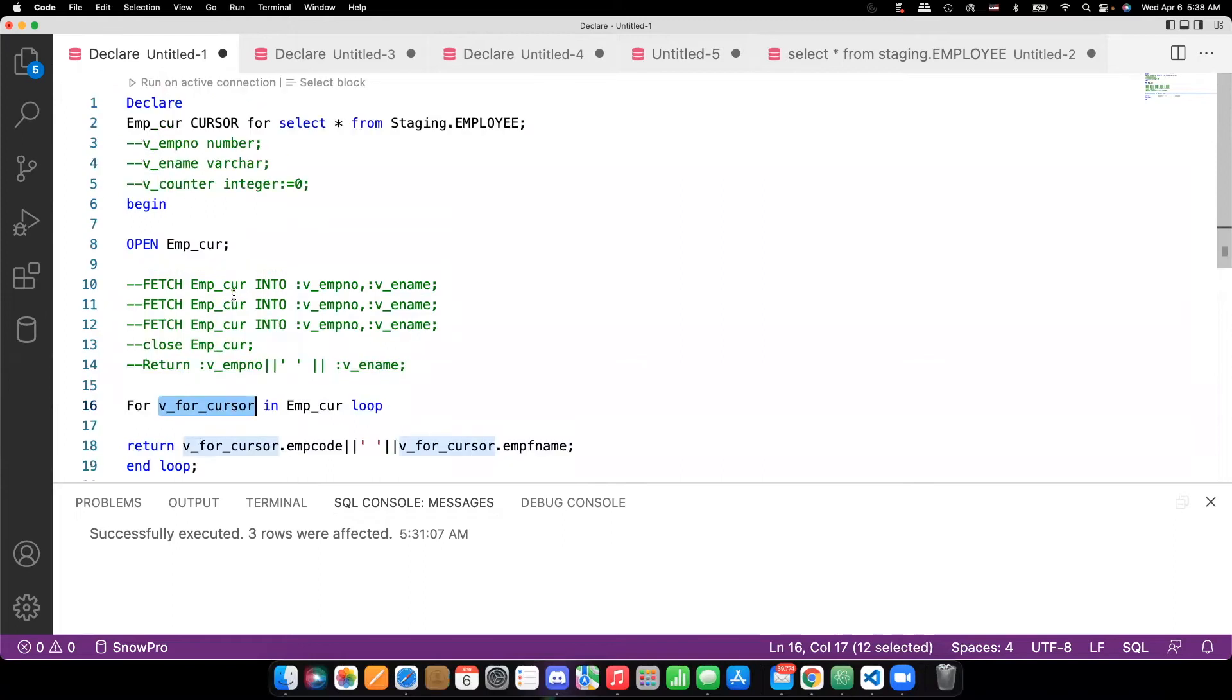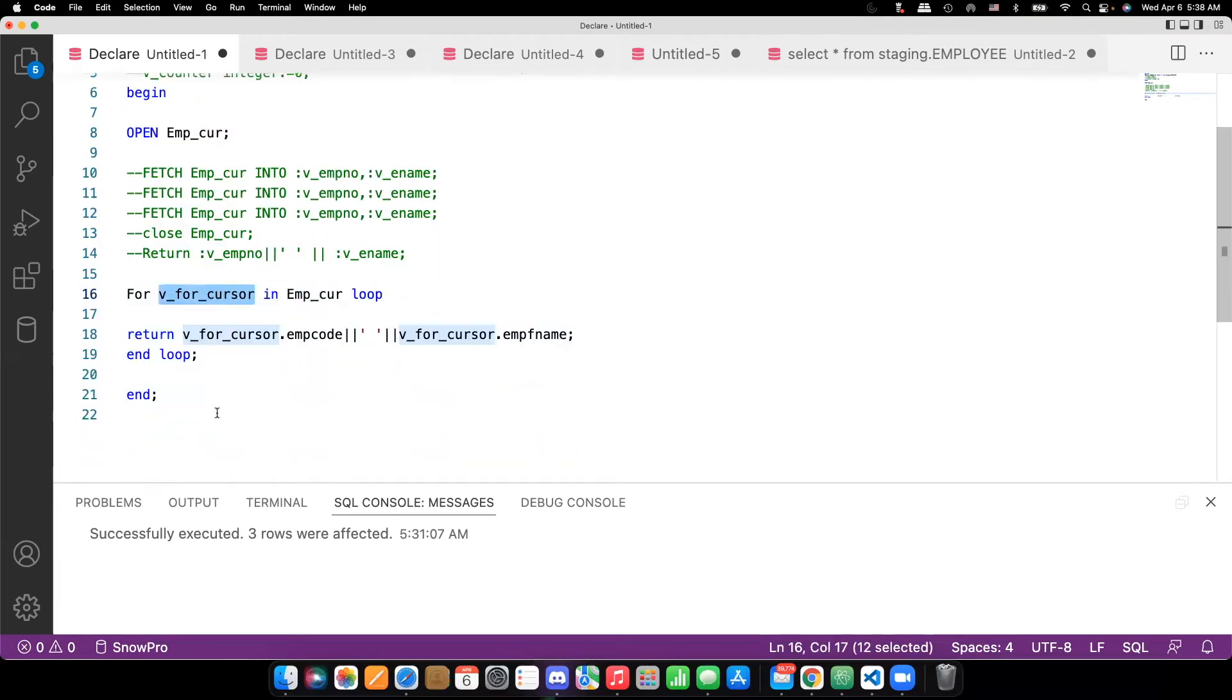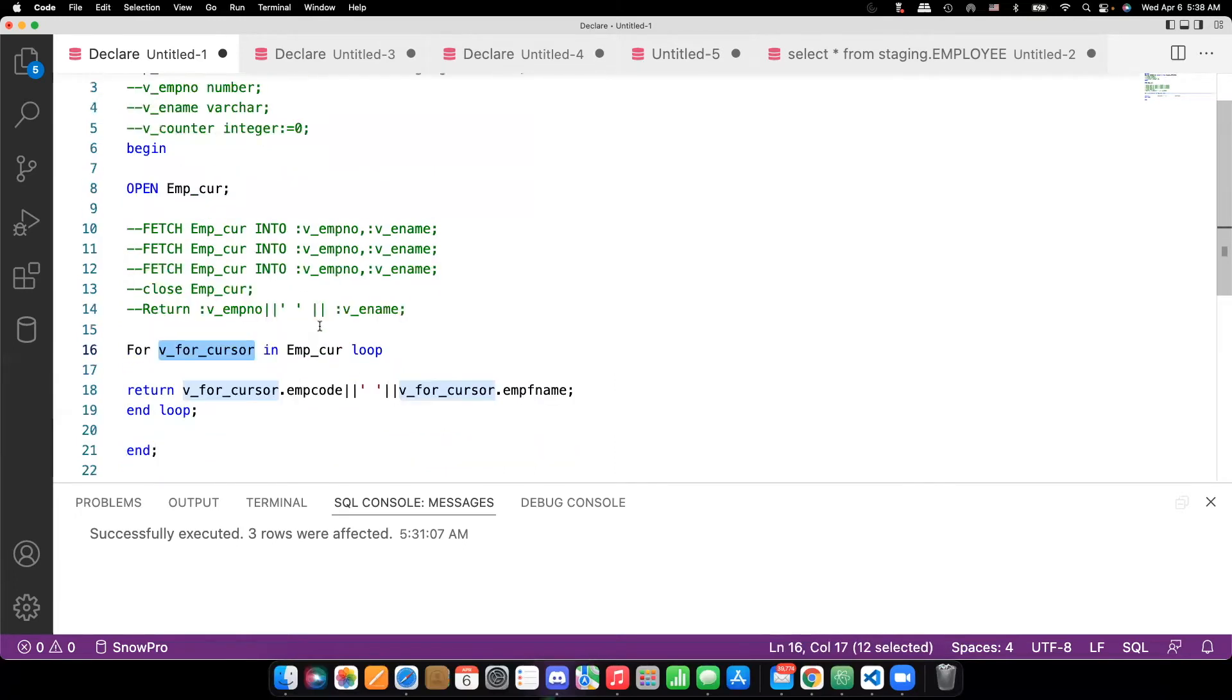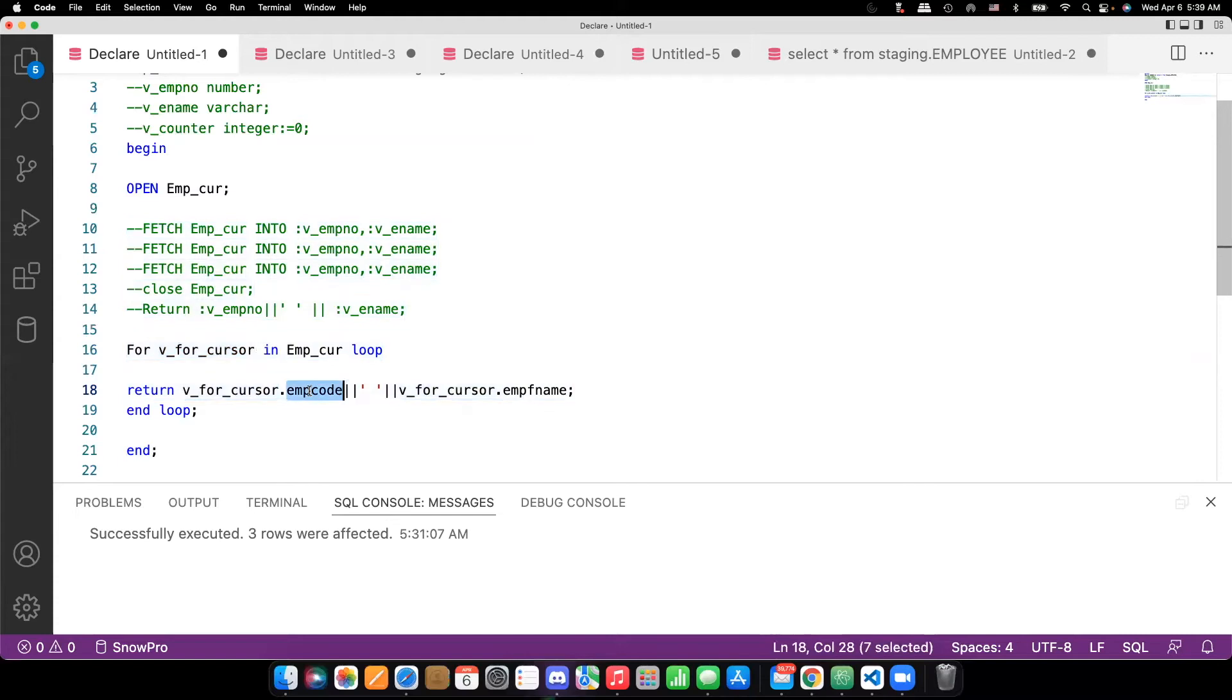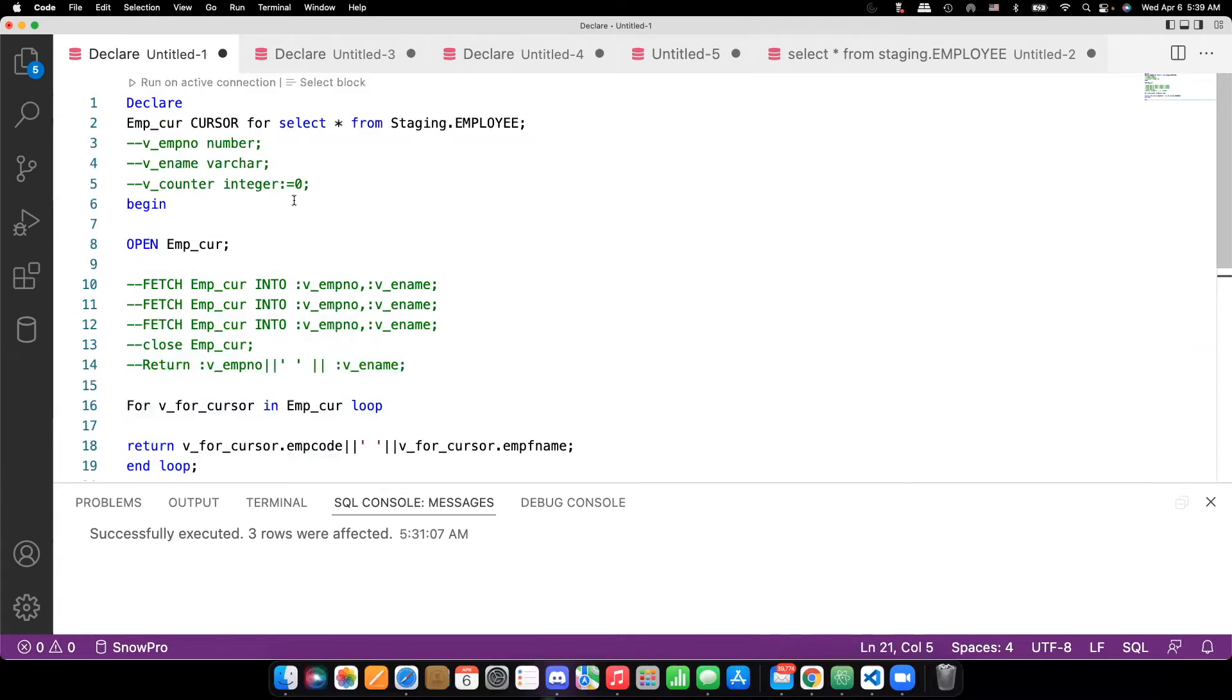This is a local variable for the cursor. This is implicitly defined. If you see, I didn't define this one anywhere here. But in the for loop cursor, this variable will be implicitly defined. And then cursor will pass that record to this variable. So this is a collection of columns on that record. So whatever the column you need, you can directly refer that and use it. For example, if I execute this one, you can see that